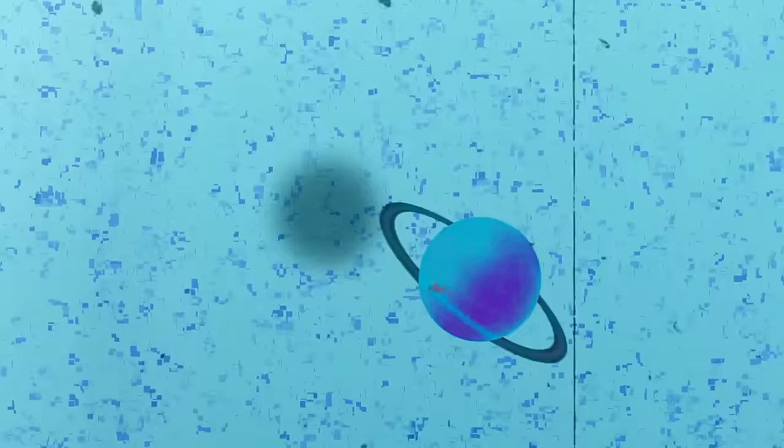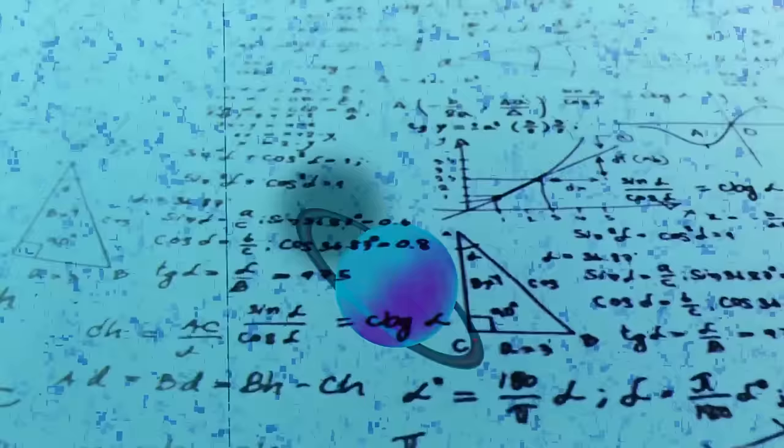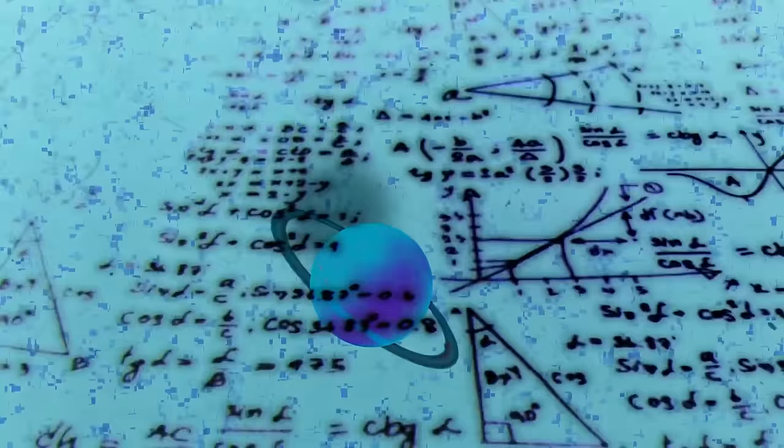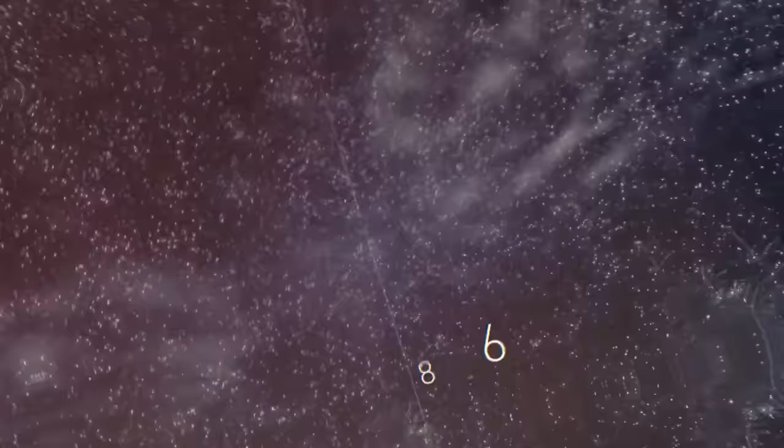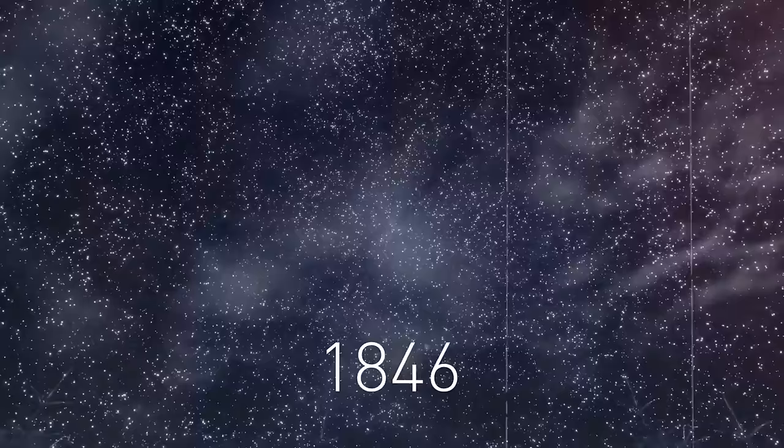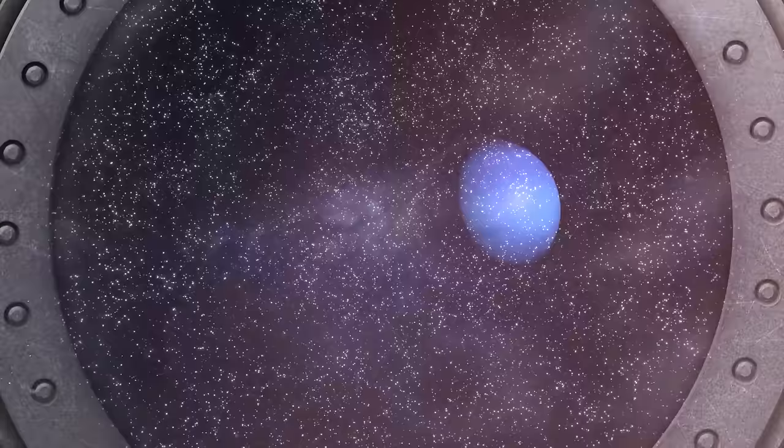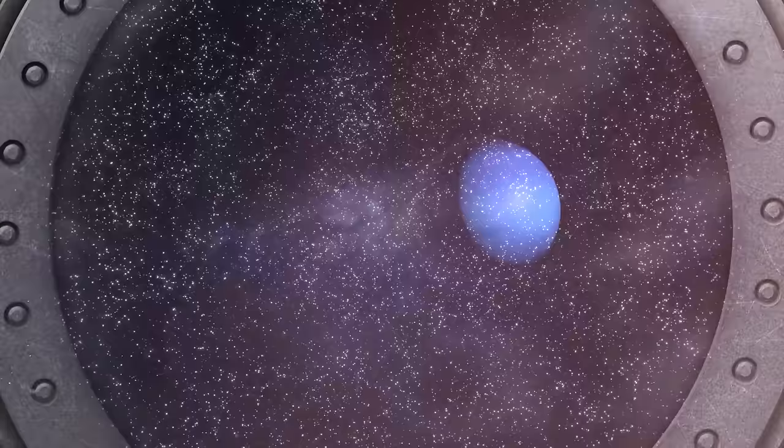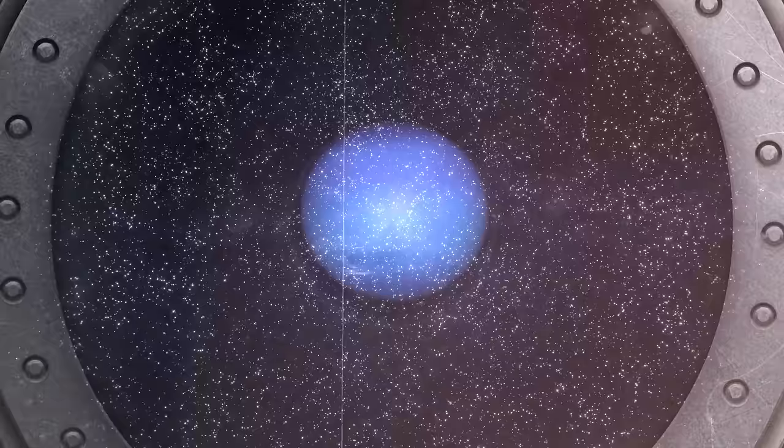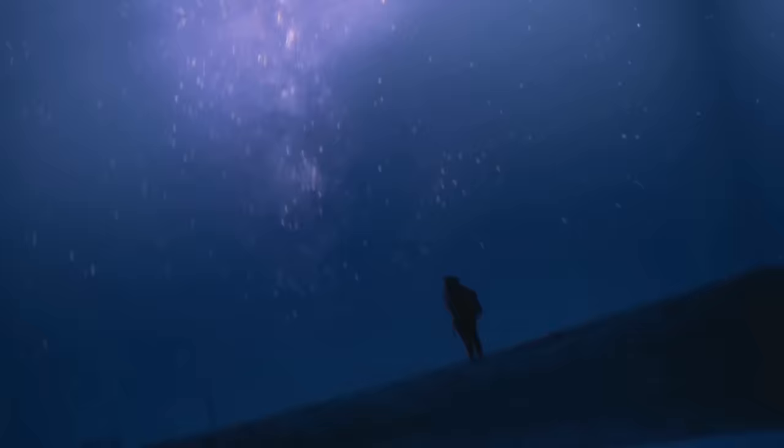In the mid-1800s, scientists noticed something pulled Uranus and strangely tugged its orbit. They thought there must be another planet out there, and they used math to predict where it would be. Finally, in 1846, they found Neptune using a telescope. It was too faint to see with the naked eye because it was too far away from the Sun. It was all so exciting. Who knows how many other planets could be there lurking in the darkness of our solar system.